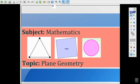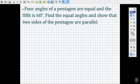Moving ahead, we have a question which says four angles of a pentagon are equal and the fifth is 60 degrees. Find the equal angles and show that two sides of the pentagon are parallel.